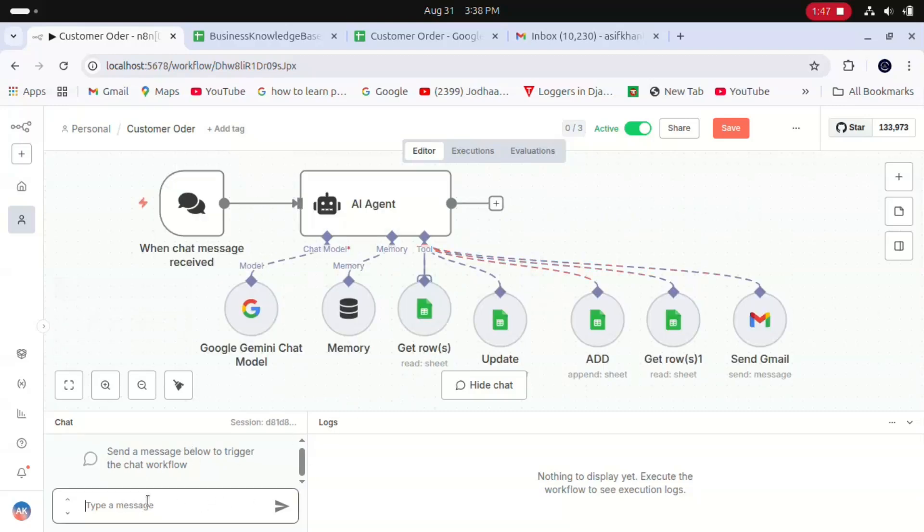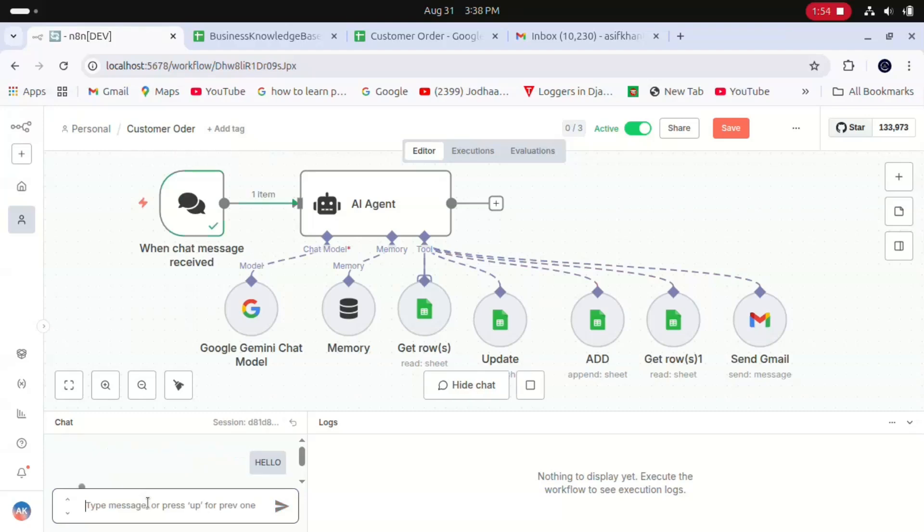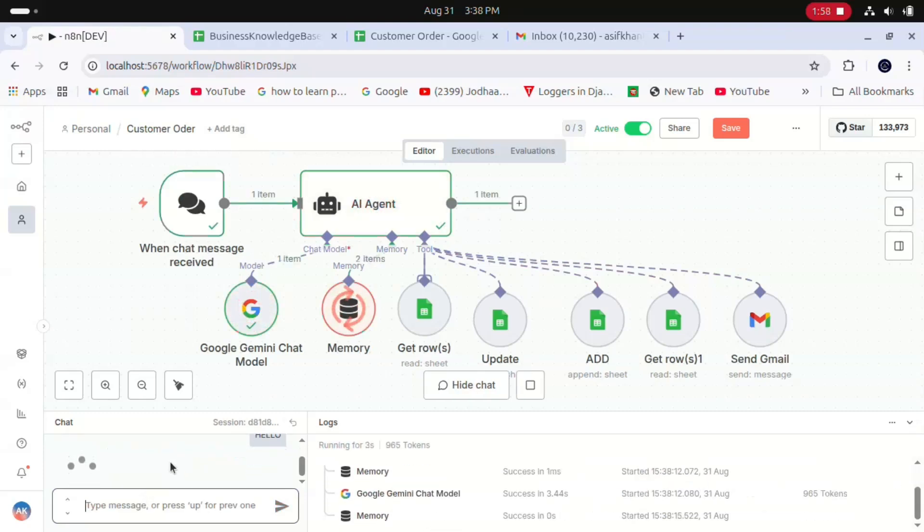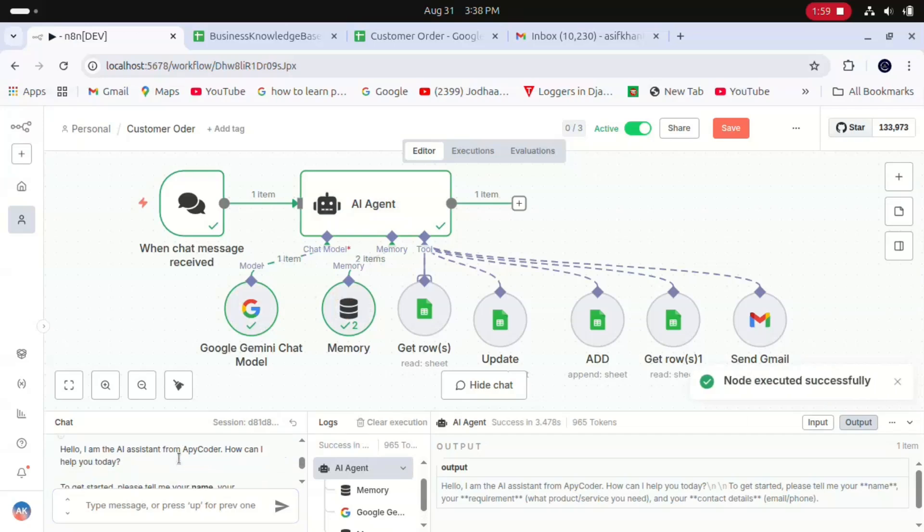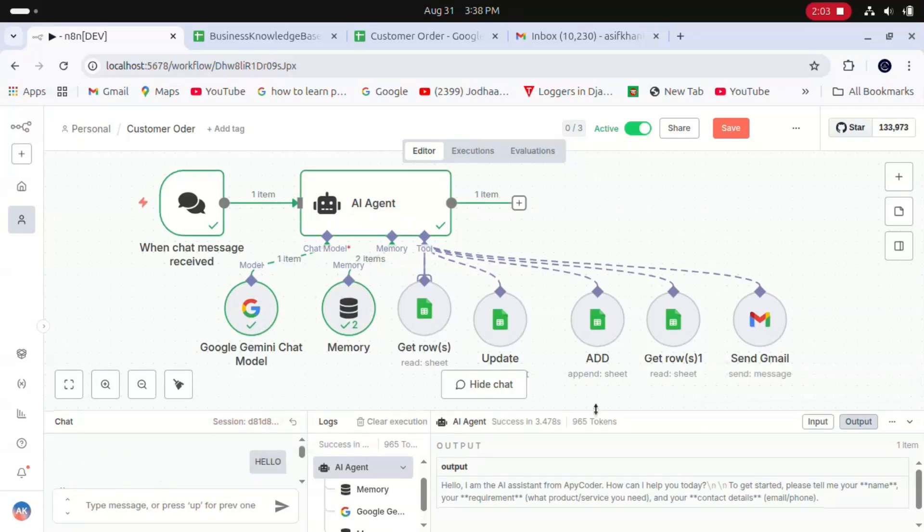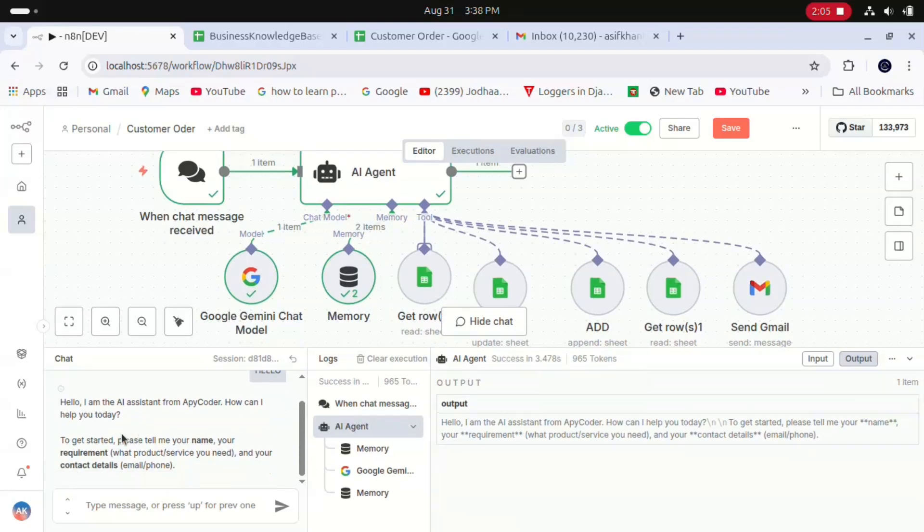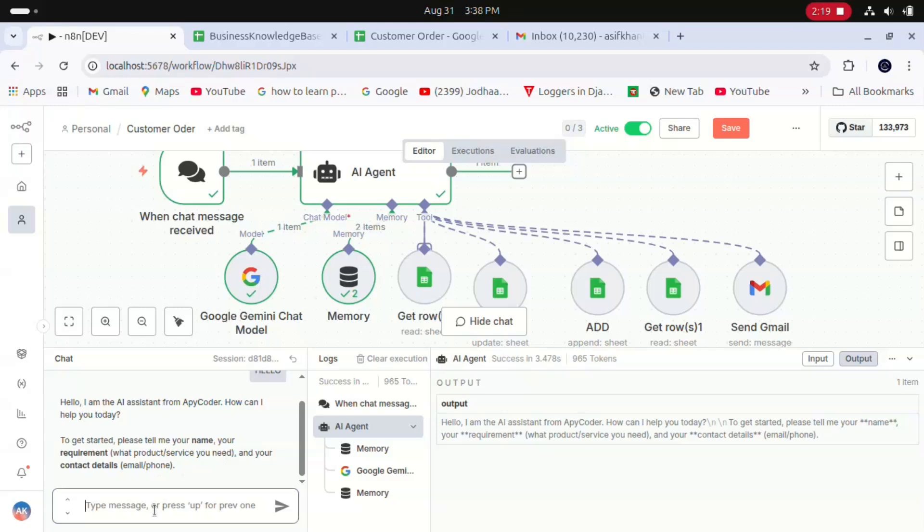When any customer confirms the order, it sends a notification to the customer that your order has been confirmed successfully. Here I'll show you the demo. I'll go to the chat section and send a simple hello. We have a response from our AI agent: 'Hello, I am the assistant from API Coder. How can I help you today?' It's asking for basic details like name, requirement, product services, and contact details.